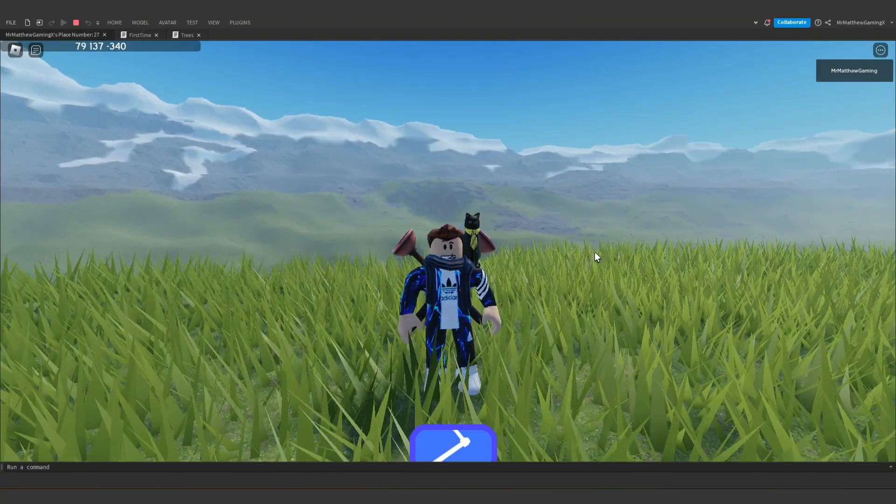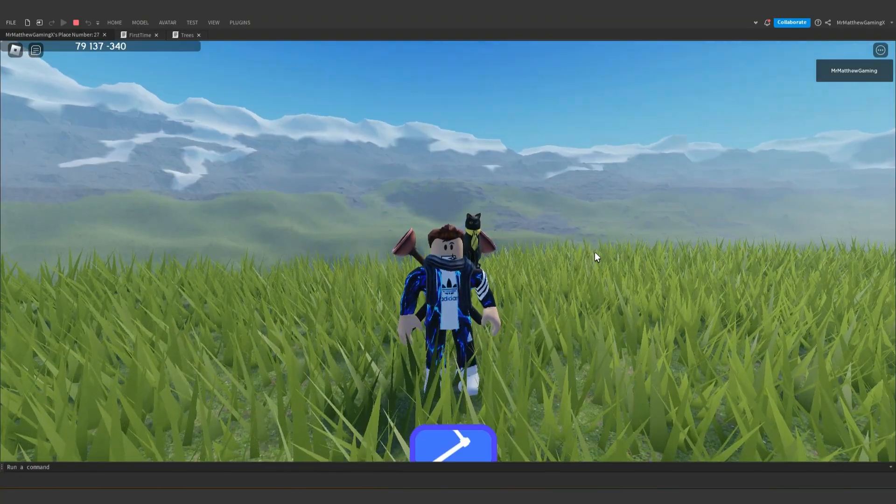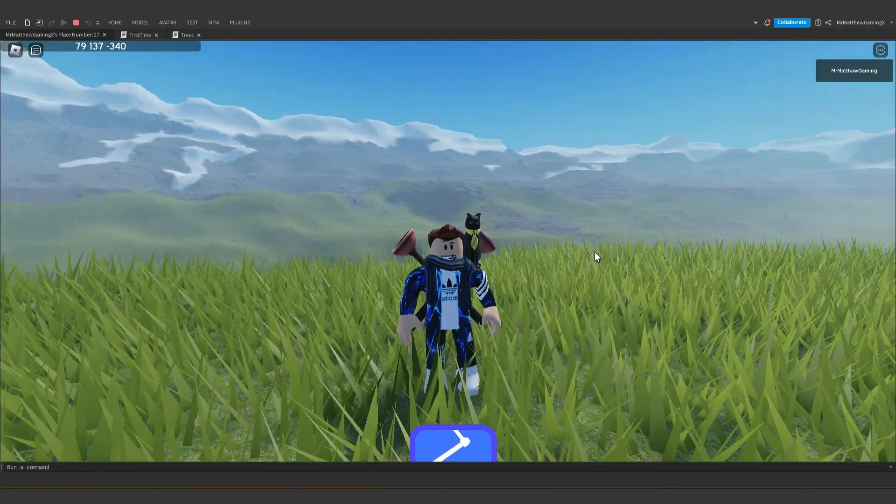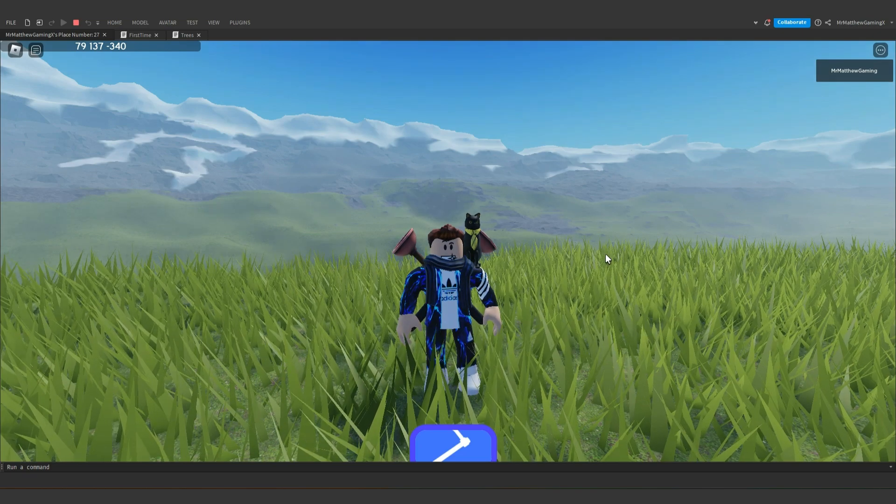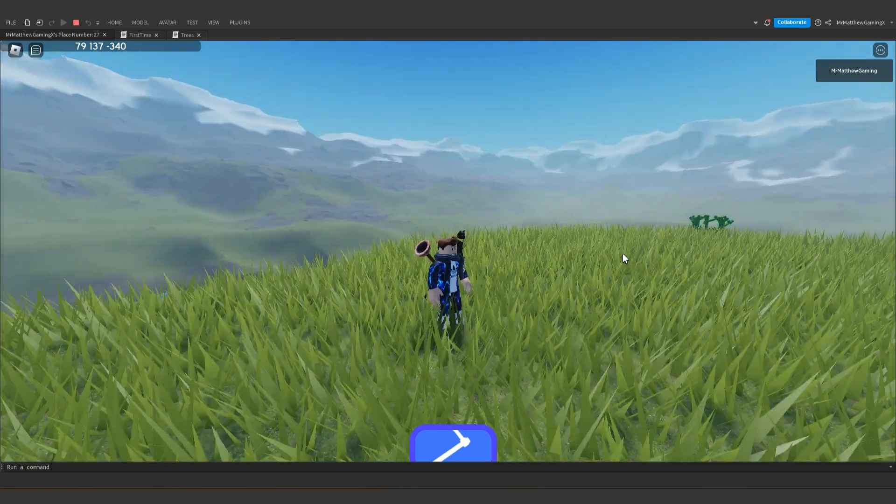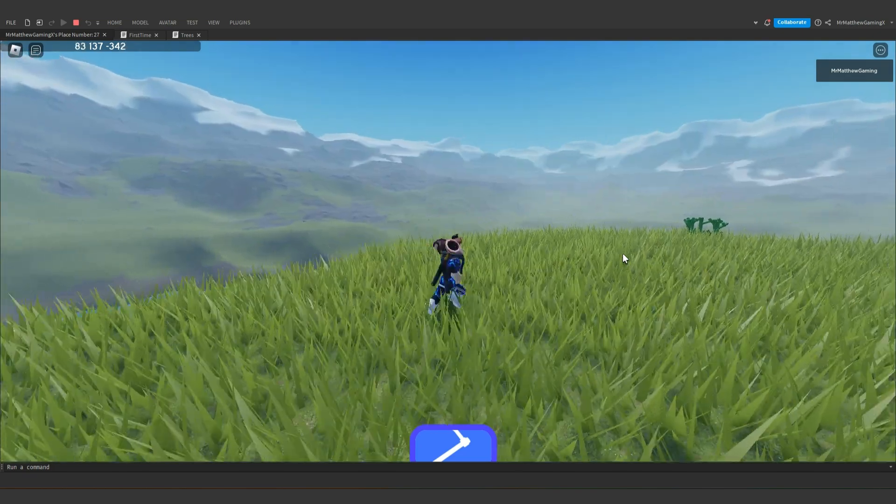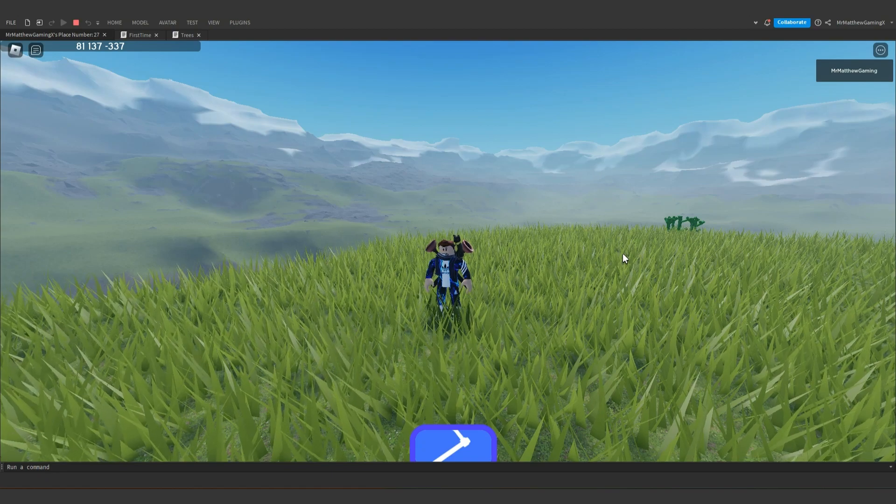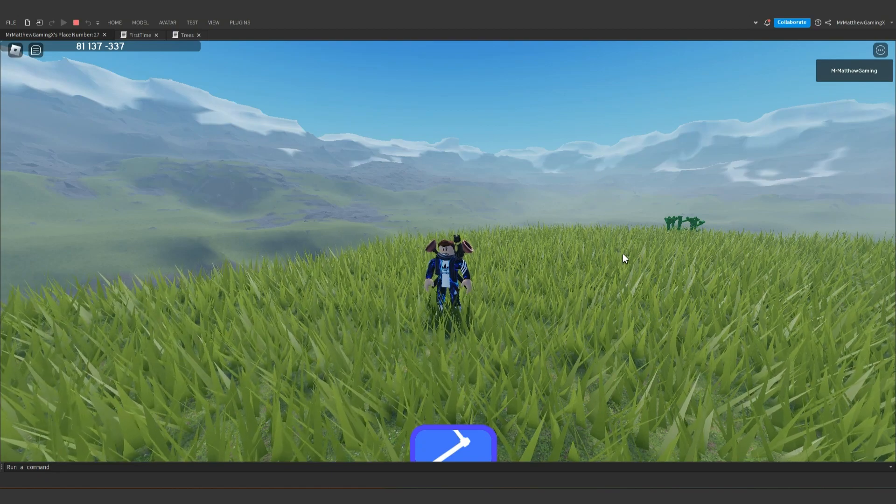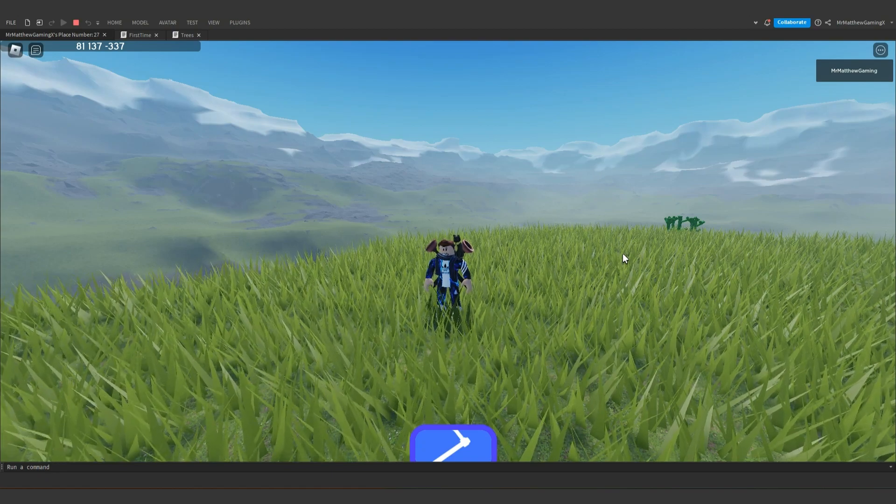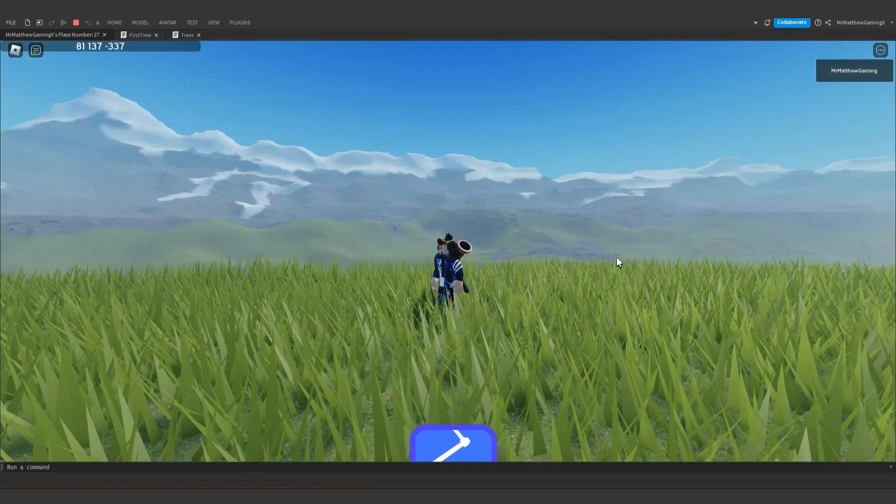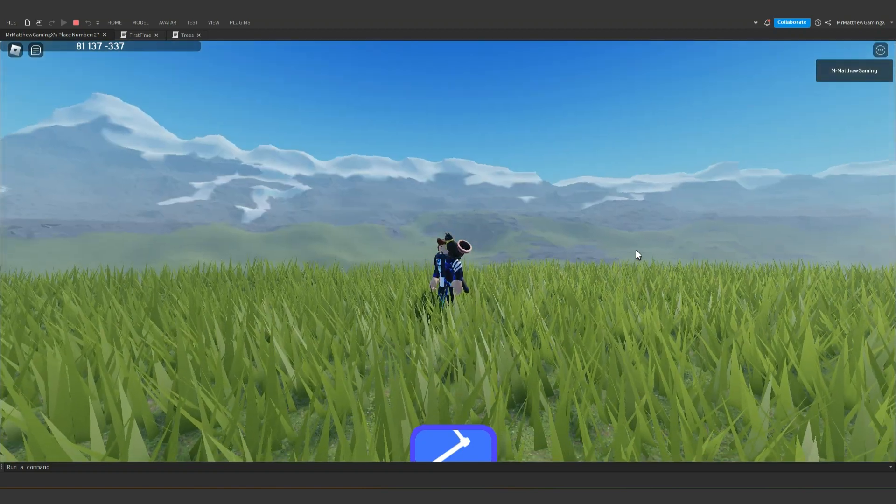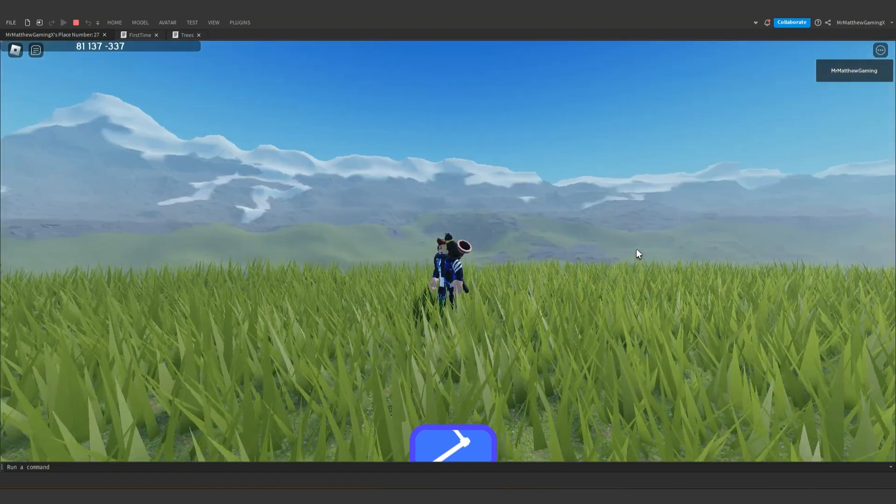Hello everybody and welcome back to the Mr. Matthew Does Coding YouTube channel. Have you ever wanted to make beautiful terrain sceneries such as the one I am standing in right now? Well, you're in luck because today I'm going to be talking about everything that you need to know about how to use the terrain editor. So let's get right into it.